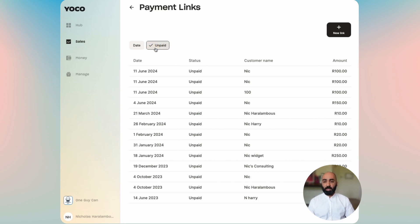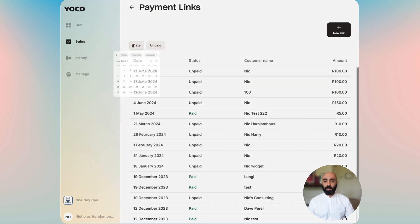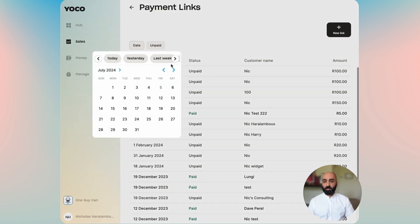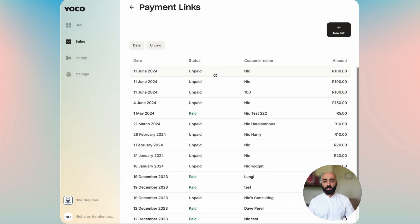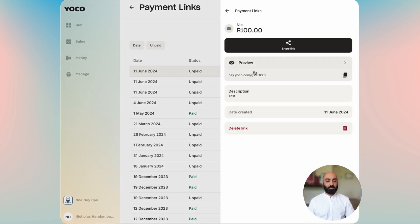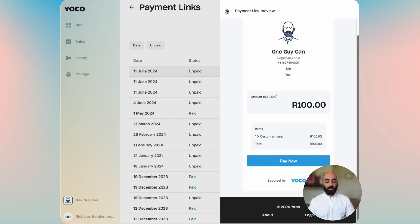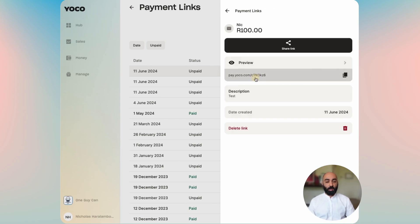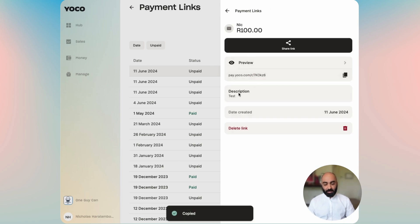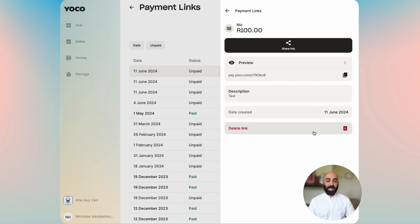You can simply filter by paid or unpaid and by dates, where you can choose a date range or select your own custom date range. If you want to dig in a bit deeper into the details of a payment link, you can see the amount, who created it, preview the payment link — which opens up a preview in the tab — copy the link if you'd like to send it again, the description you provided, the date it was created, and you have the ability to delete the payment link.